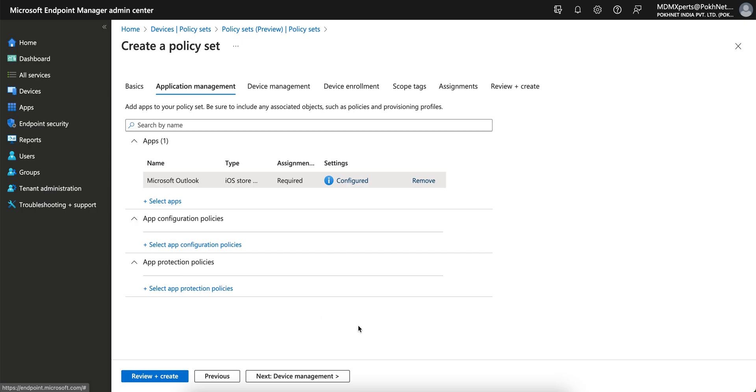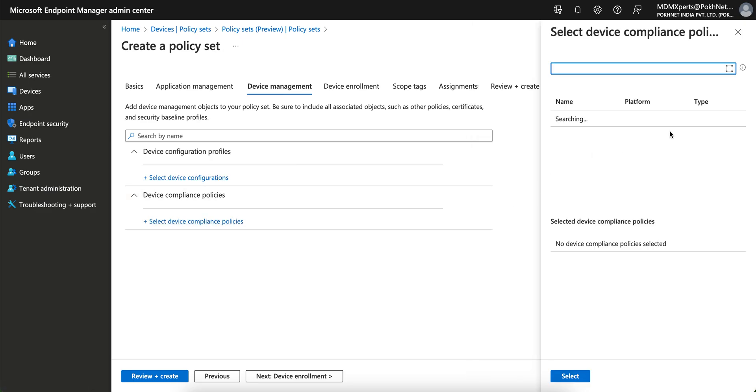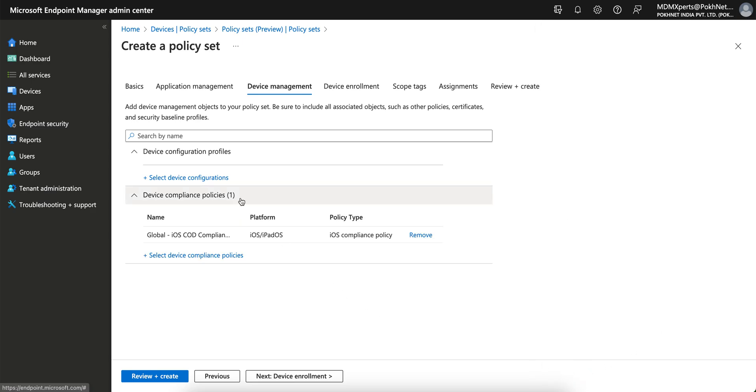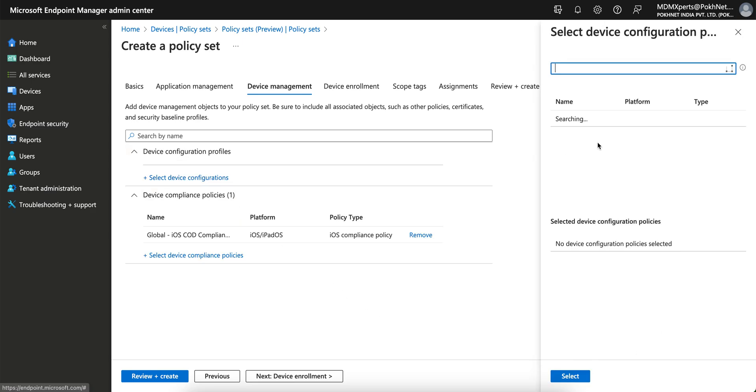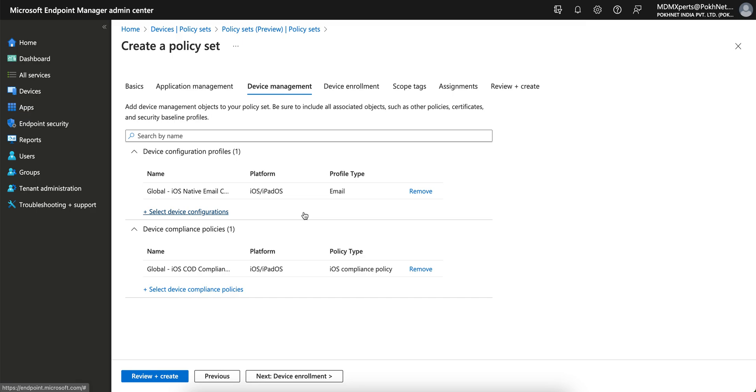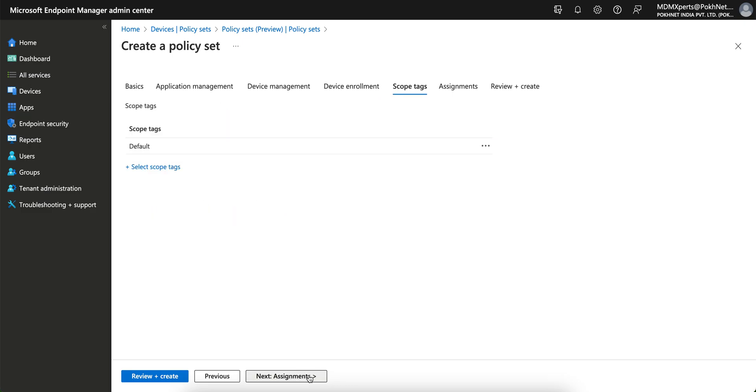Just click on Next and you see the device configuration profile. Similar like if you have any compliance policy you can select it for iOS. For configuration policy if you have any, like I don't have, I think this is only one configuration policy for email, you can just select it. Autopilot, this is for Windows devices, so I have created it. If you are managing for Windows devices, you can select it.